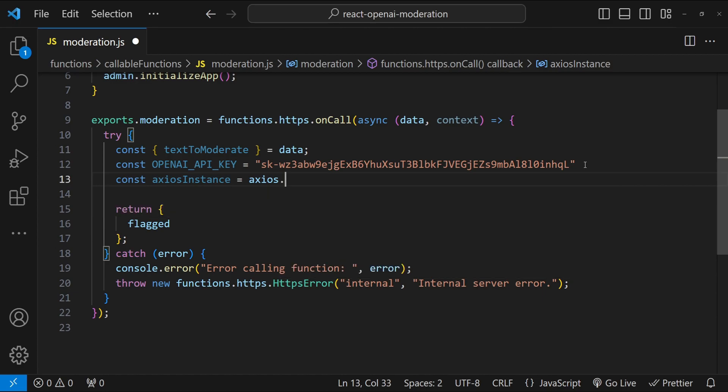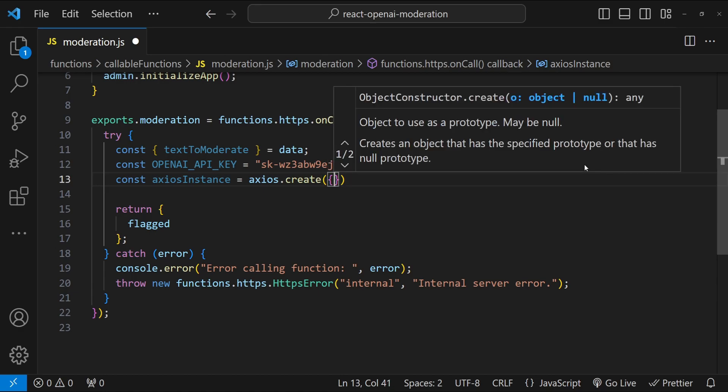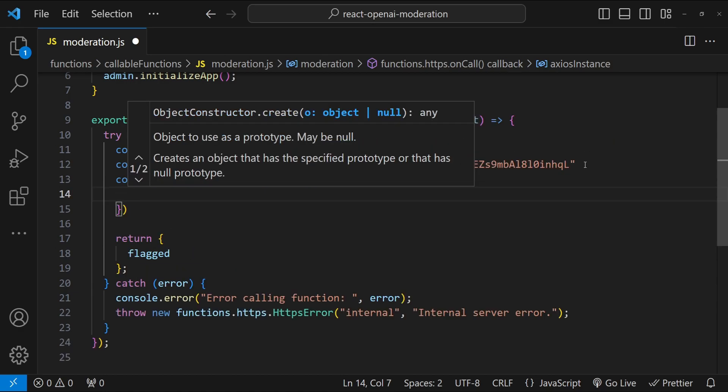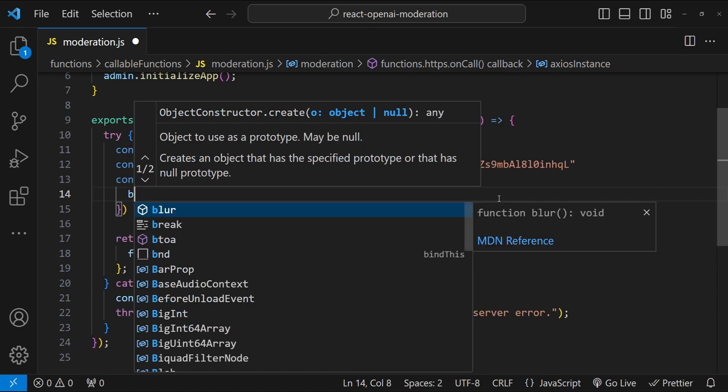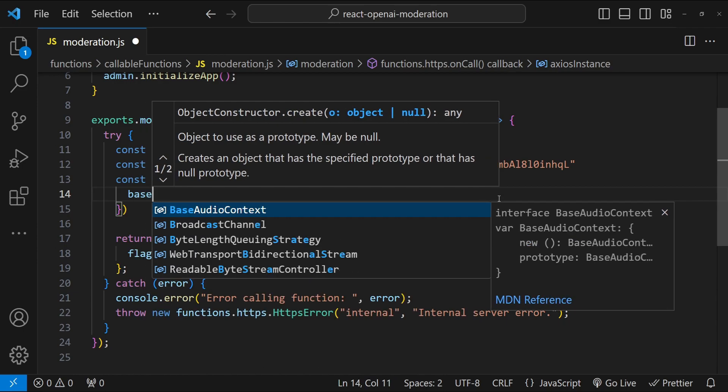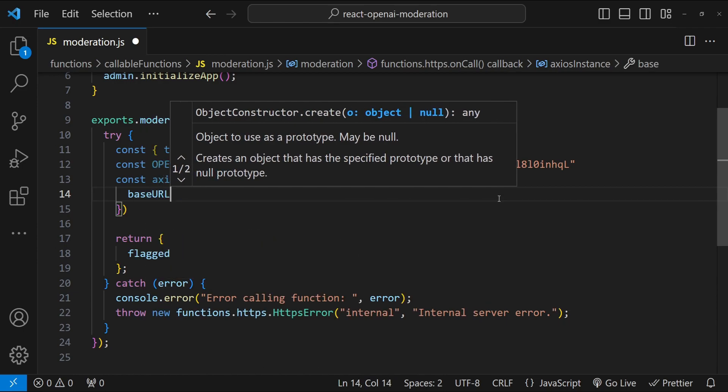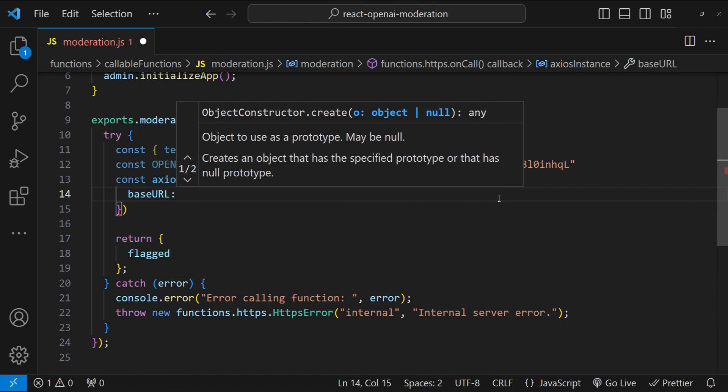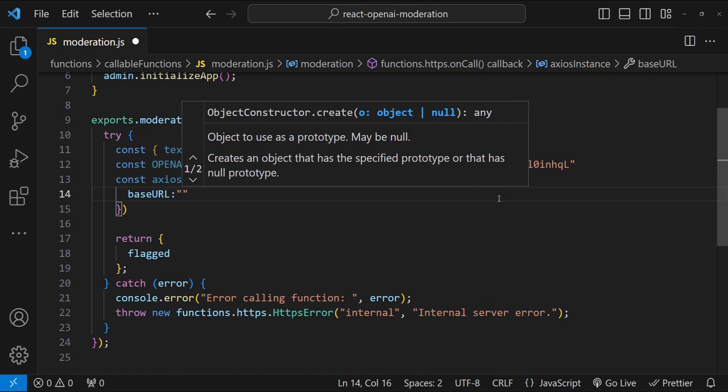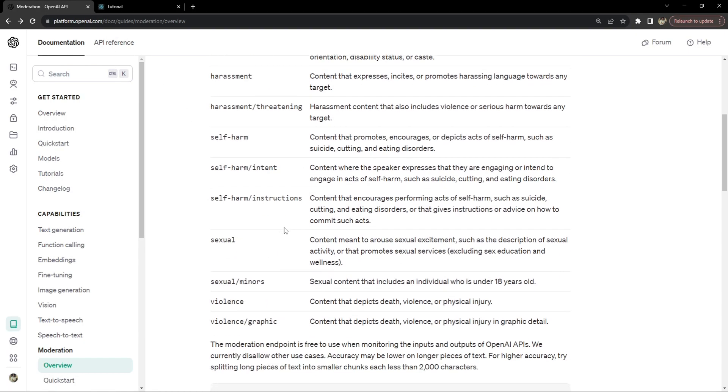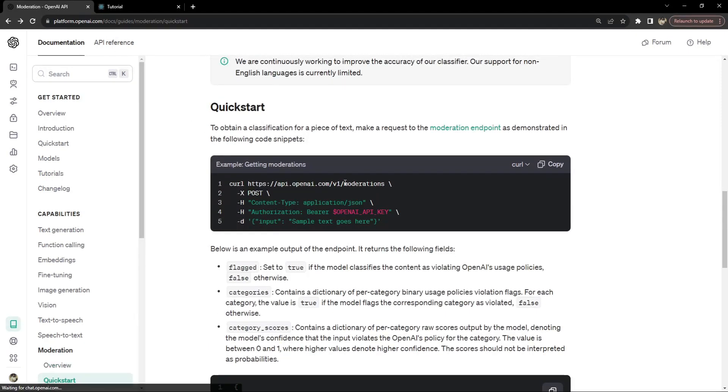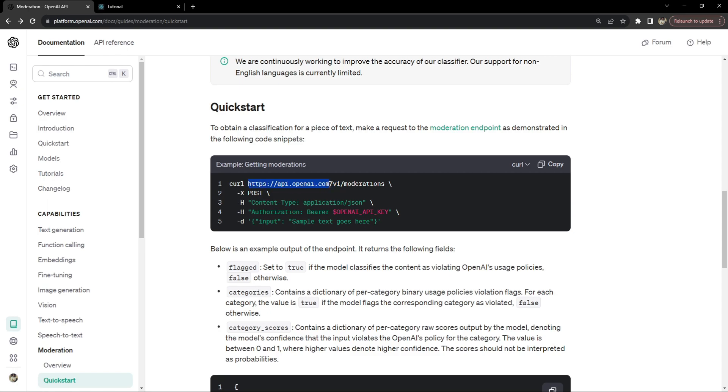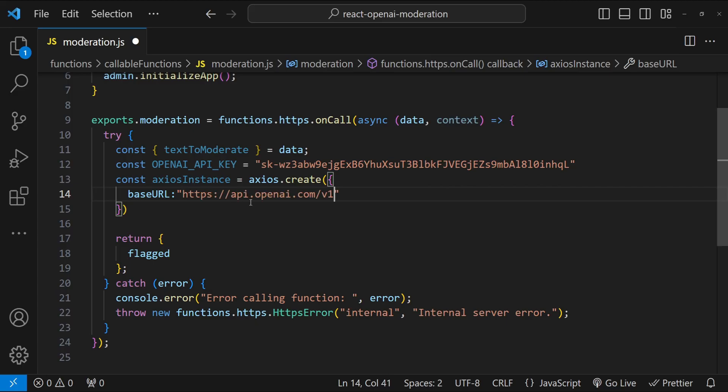I'm just going to paste the key right over here in the source code, but the standard way or the best practice is to store the keys either in the environment variables or to use a dedicated key manager. Next, we have to create an axios instance object that we will be using to call the endpoint API. So axios.create. Over here we can provide an object with some options. The first value I will be providing is the base URL. The base URL is api.openai.com and then v1.